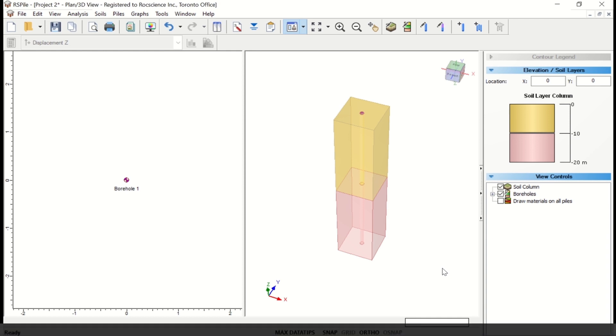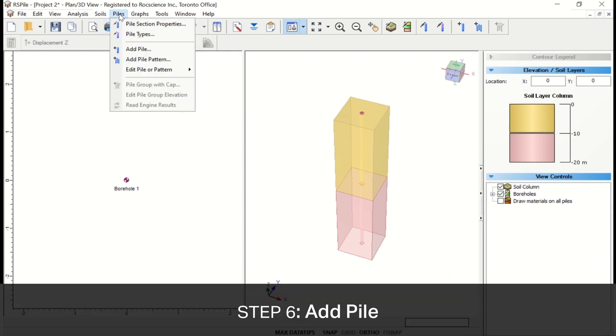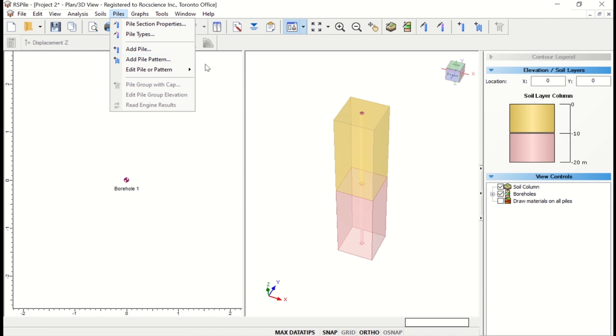Now we're going to add the pile. Select on Piles, and then Add Pile in the menu, or click on the Add Single Pile icon in the toolbar.